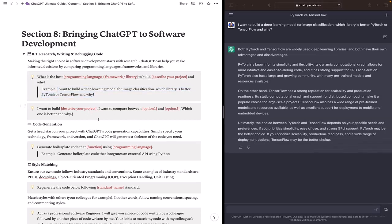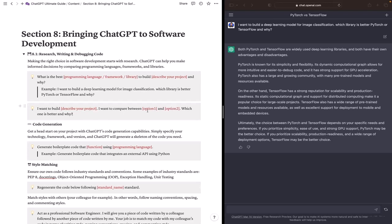There is also another format of the prompt where I say I want to build and I describe my project and I want to compare between option 1 and option 2. And these options can be programming languages or frameworks or libraries. Which one is better and why? So you can use any of these prompts. They deliver the same purpose basically.